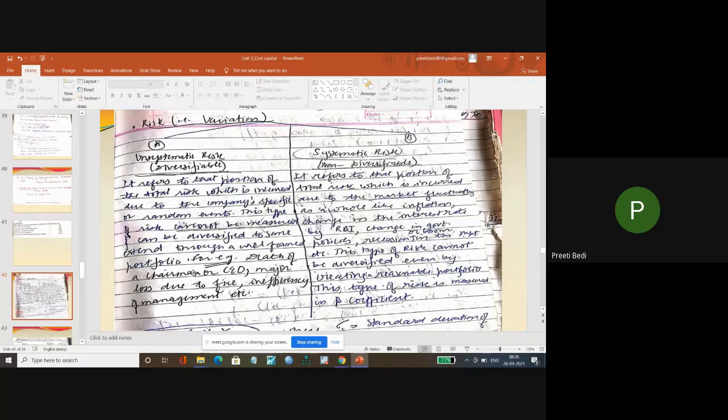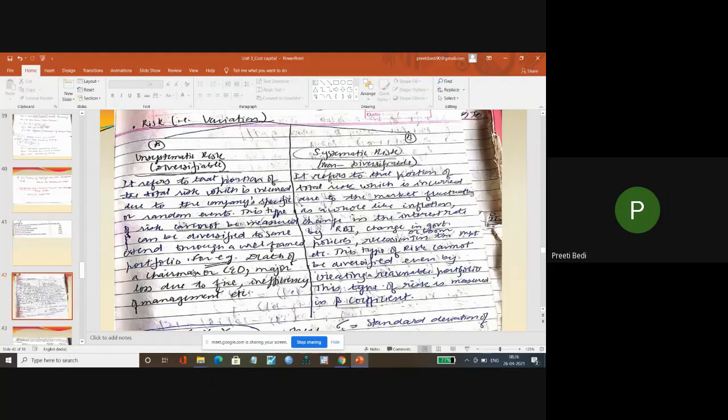So unsystematic risk is more relevant when you invest your entire investment in one company. This can be diversified - you can invest in different places.